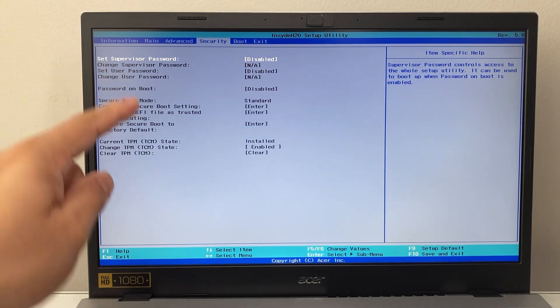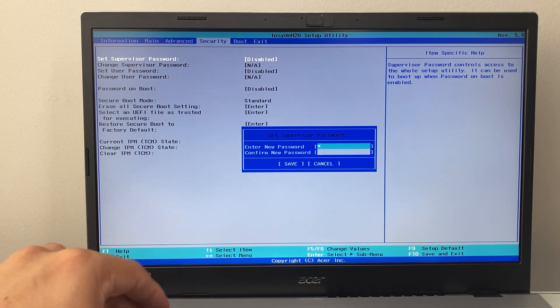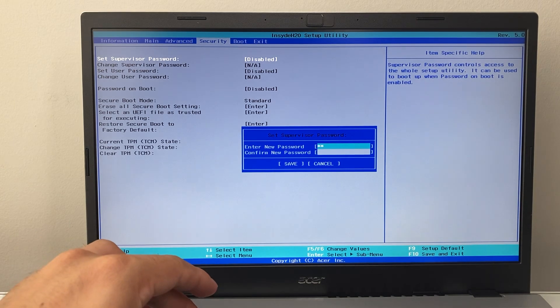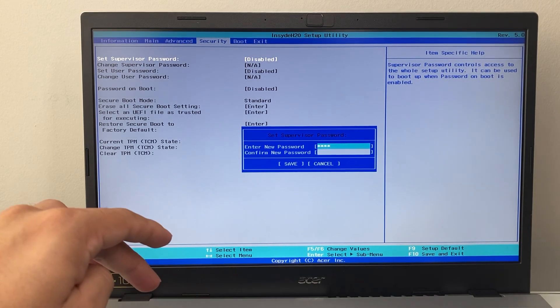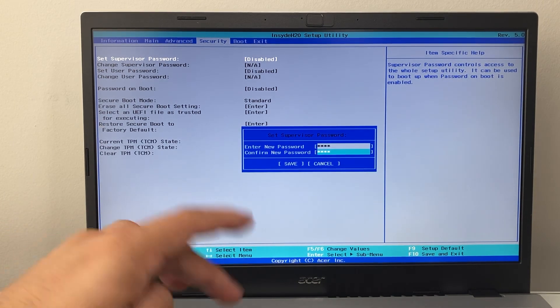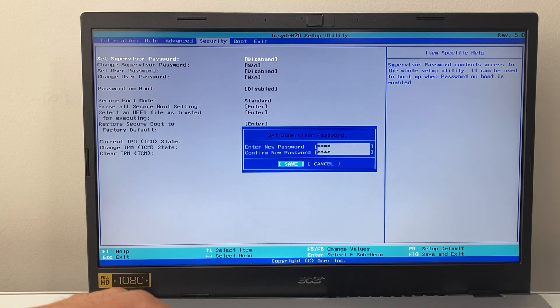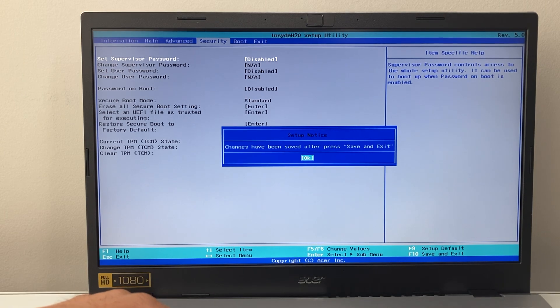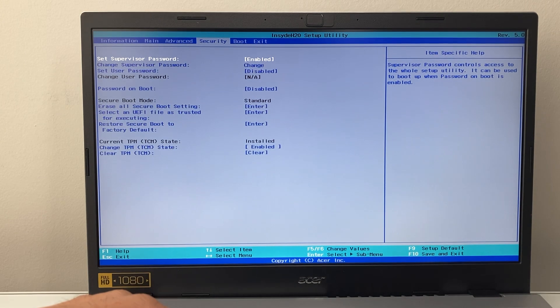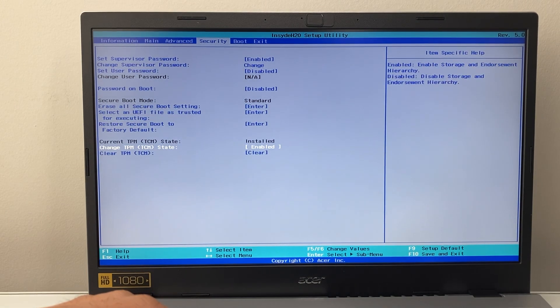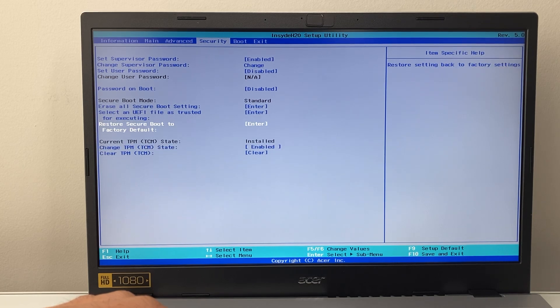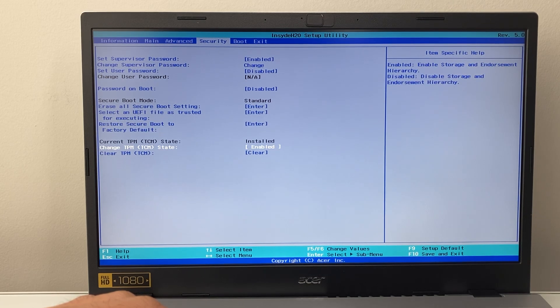You may need to set a supervisor password. If you didn't do that already, just go ahead and set one like one, two, three, four. I'm just setting something simple since this is my demo computer. And then you can go down here and then you can go ahead and change the TPM on your computer.